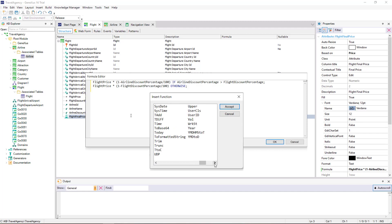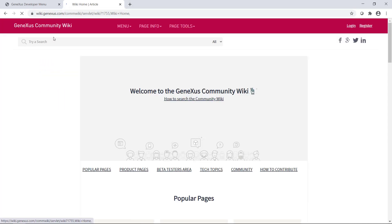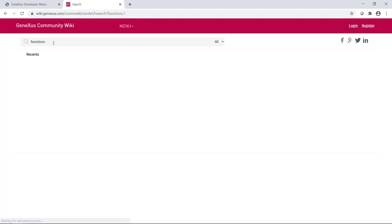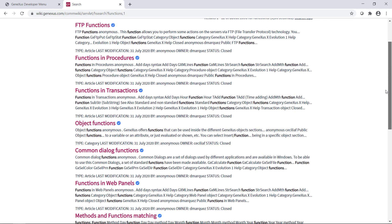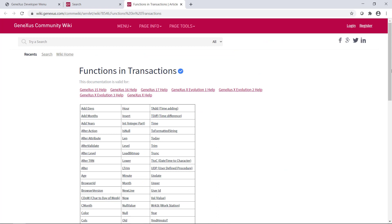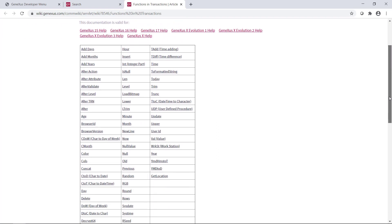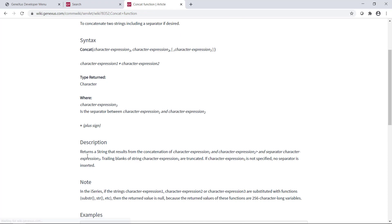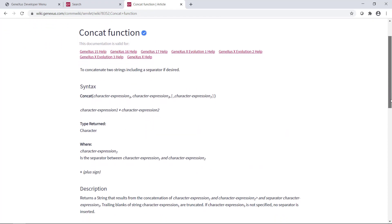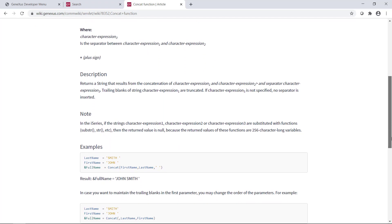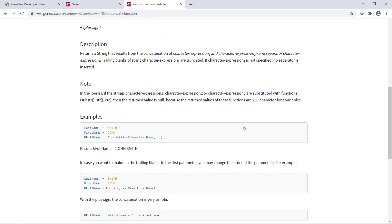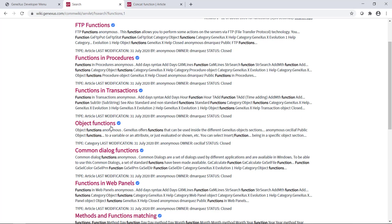Let's go to the GeneXus Wiki to search for information about this. At wiki.GeneXus.com, in the search box, we type functions. Several entries are displayed with information about what we're looking for. For example, if we click on Functions in Transactions, we'll see all the functions that we can use in transactions. And if we click on any of them, we'll get their complete information: use, syntax, types of data returned, examples, and so on.